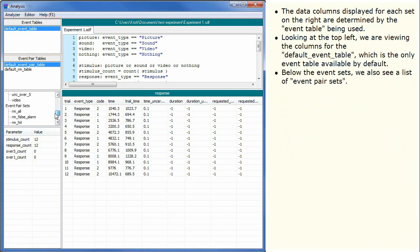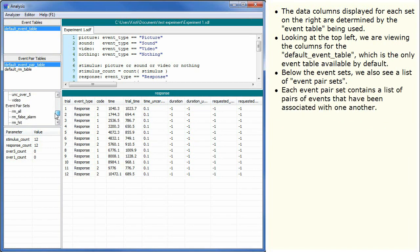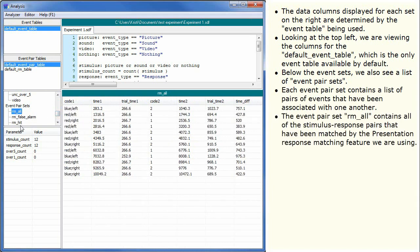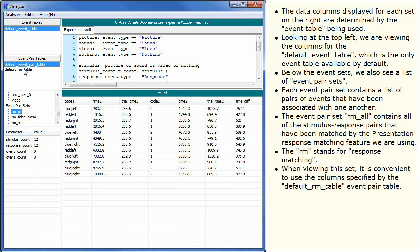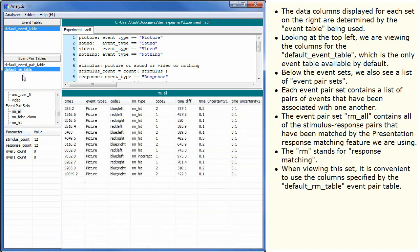Below the event sets, we also see a list of Event Pair Sets. Each event pair set contains a list of pairs of events that have been associated with one another. The Event Pair Set RM All contains all of the Stimulus Response Pairs that have been matched by the Presentation Response Matching feature we are using. The RM stands for Response Matching. When viewing this set, it is convenient to use the columns specified by the default RM table, Event Pair Table.